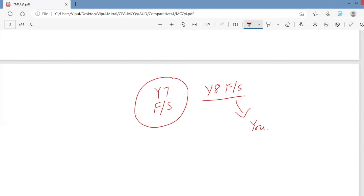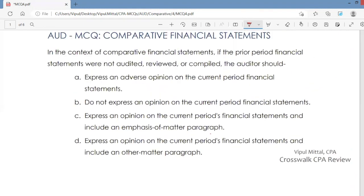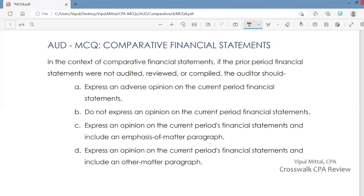Let's look at the answer options. Express an adverse opinion on the current period financial statements? No. You do not have any reason to express an adverse opinion on the current period financial statements. Just because last year's financial statements were not audited, reviewed, or compiled does not mean you express an adverse opinion on the current period. So this is not what you would do.